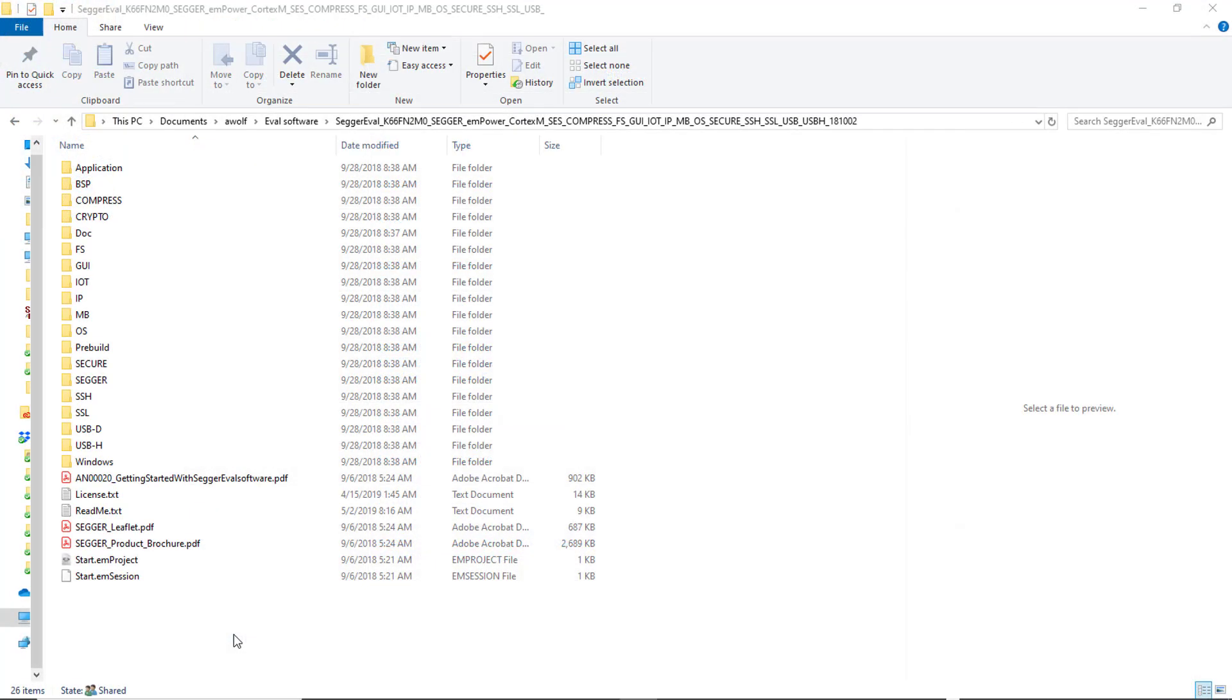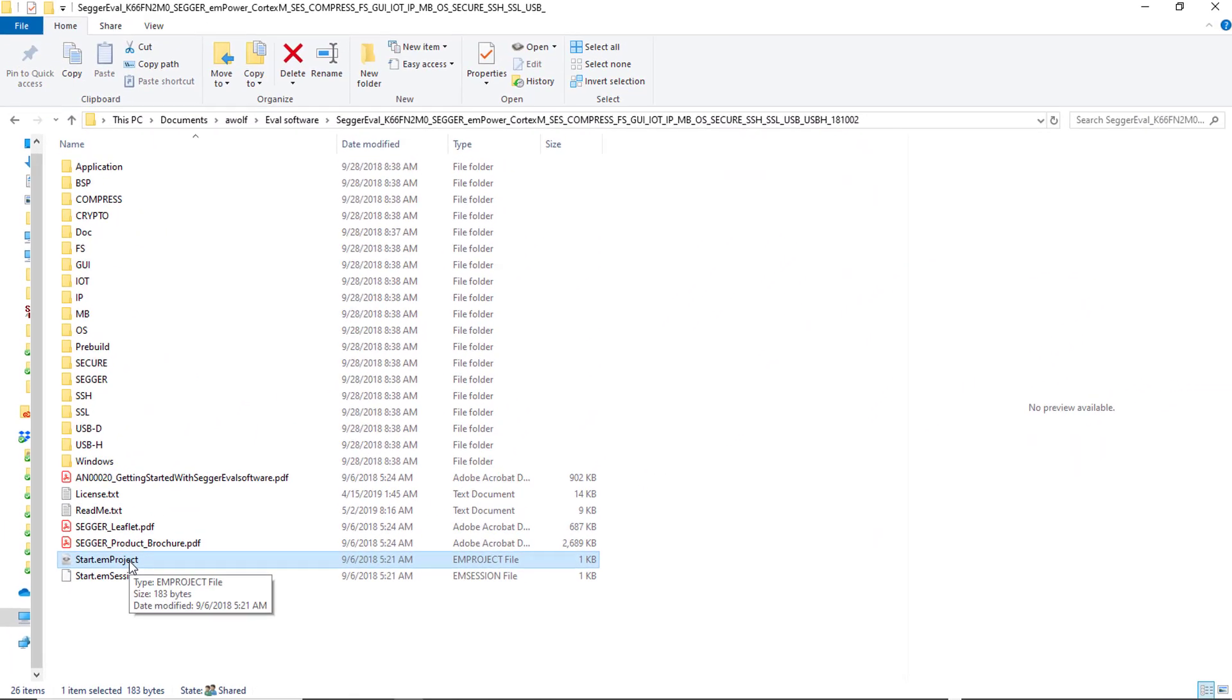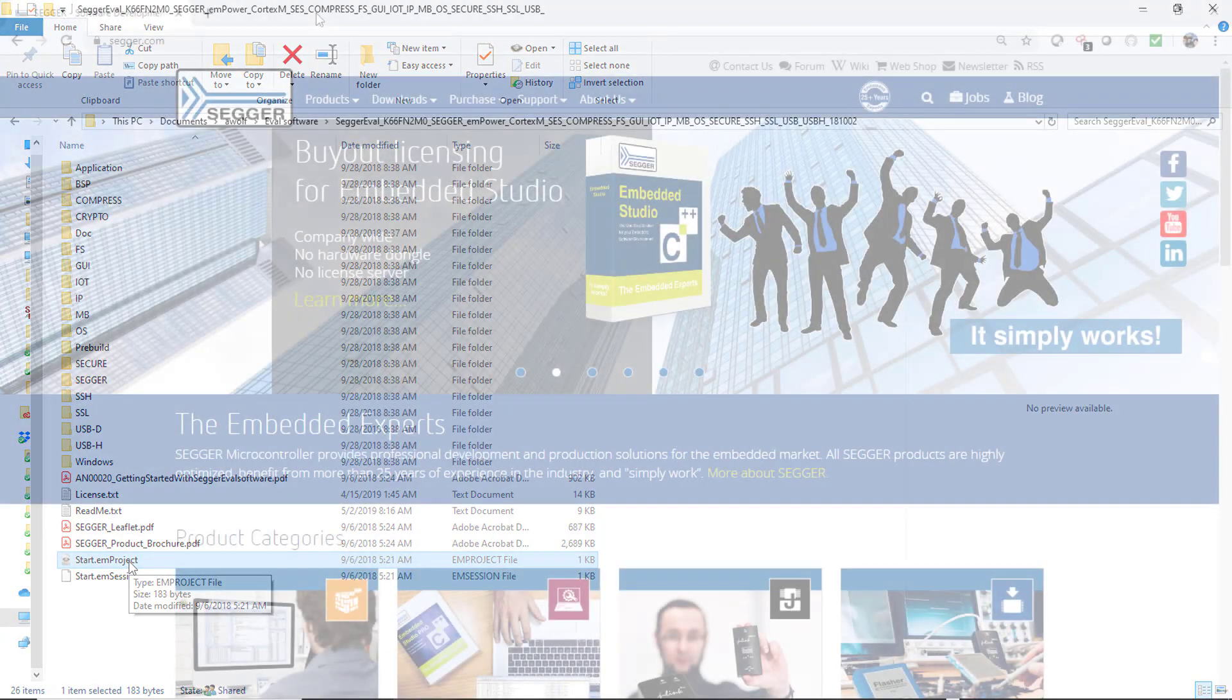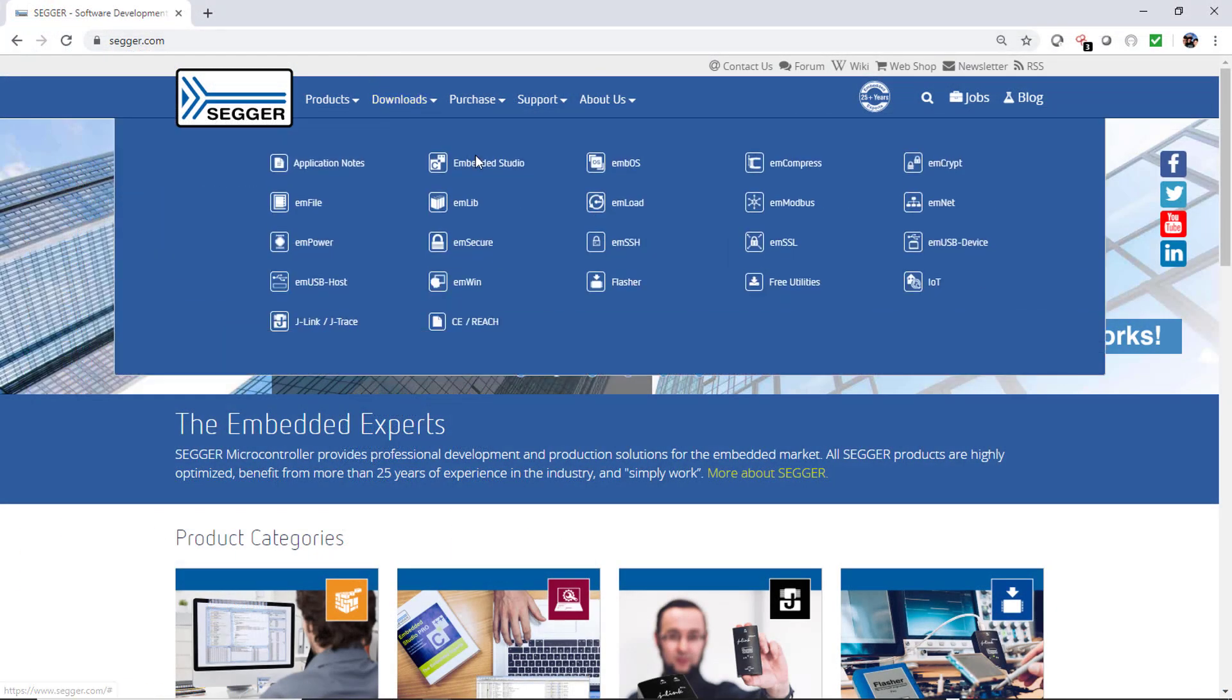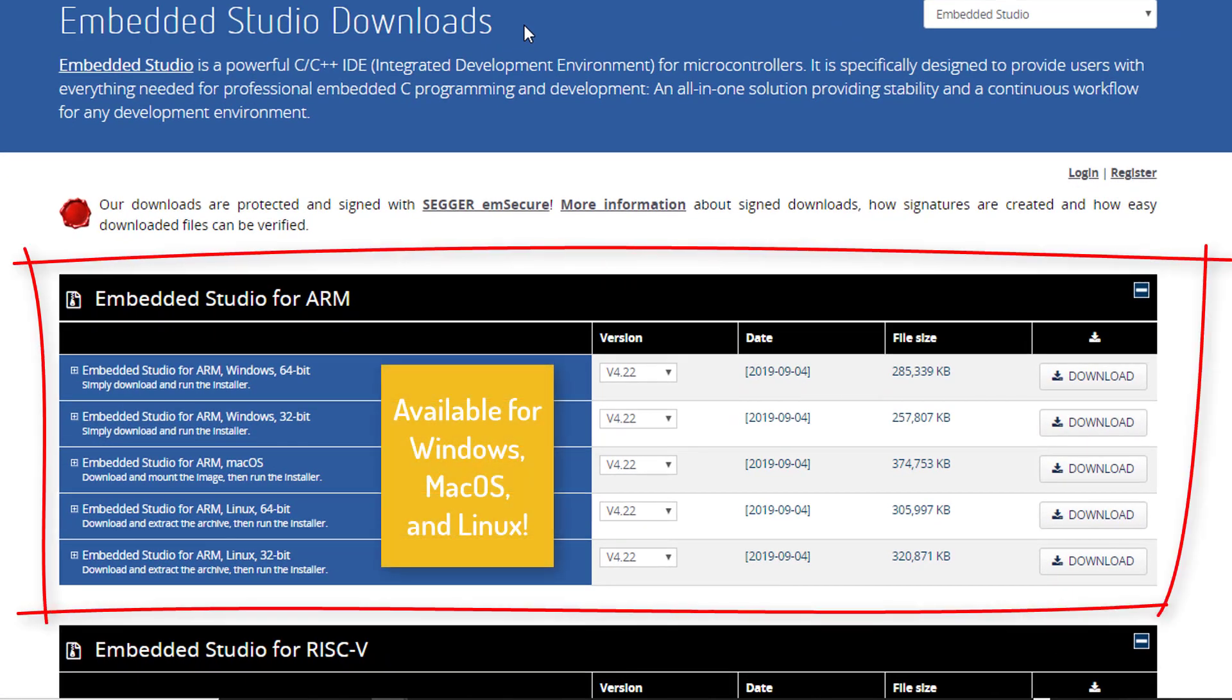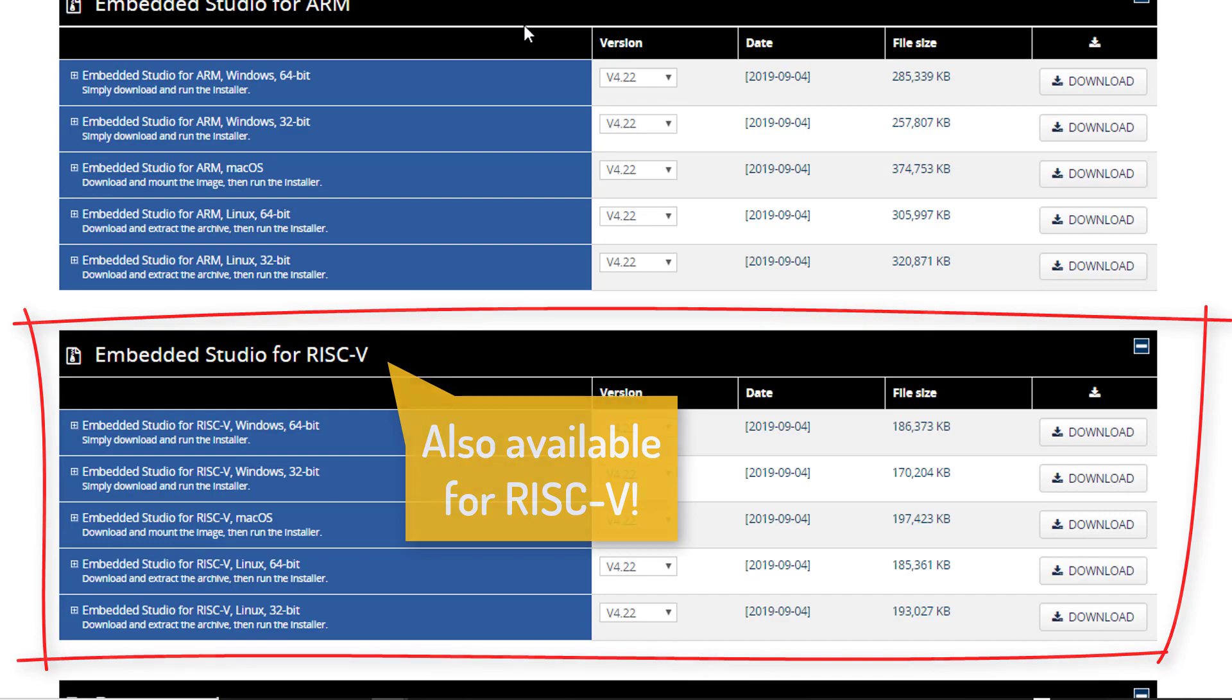After you download and unzip the eval software package you will find a project file for Embedded Studio, SEGGER's cross-platform integrated development environment. If you don't have SEGGER Embedded Studio installed simply download and install it from the SEGGER website. Embedded Studio is free to use for evaluation and for non-commercial purposes and the download and installation only take a few minutes.